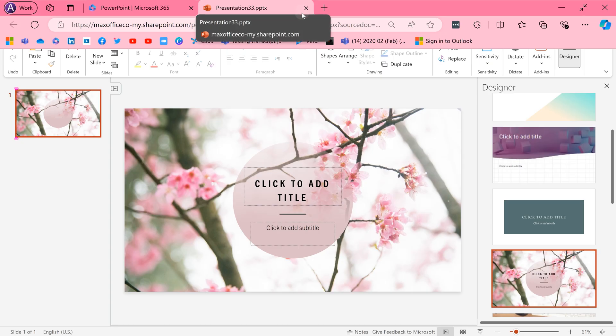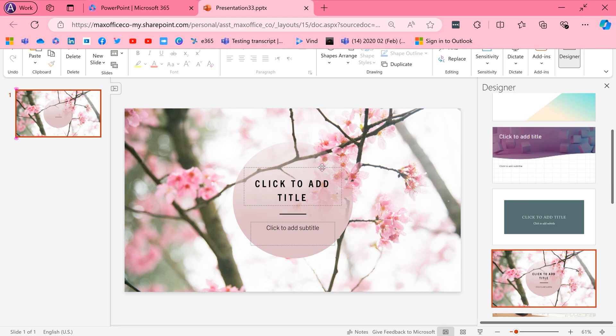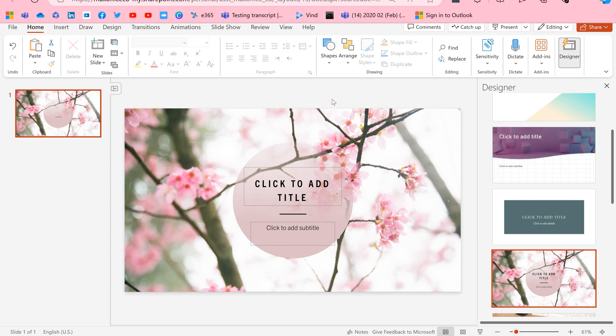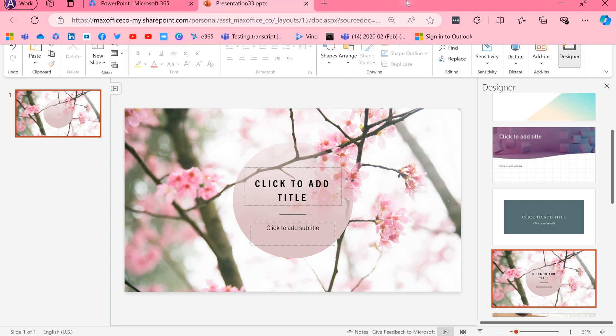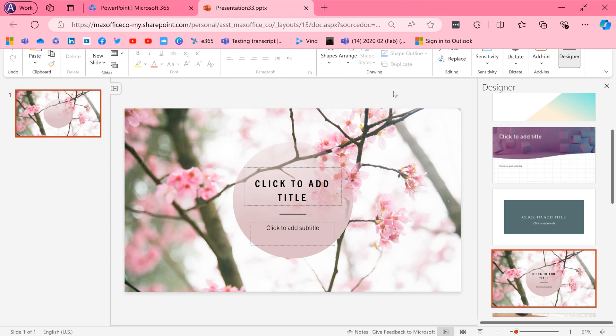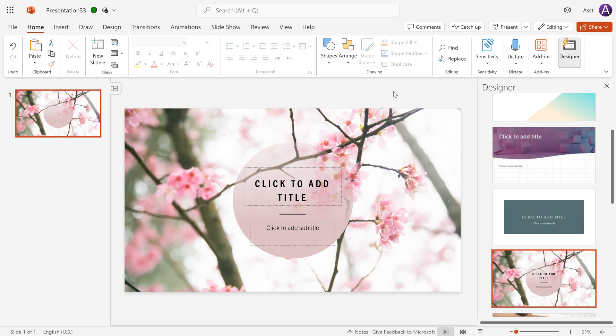To come back, F11 again. Or if you take the mouse cursor and touch the top or left part of the screen, then again temporarily it will show you all those UI elements, and you move away from it, it will go away.